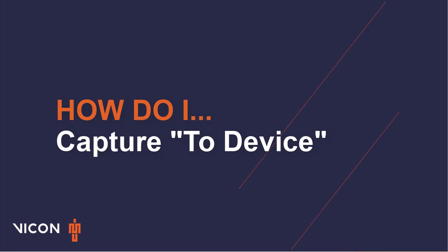Welcome to your CaptureU tutorial. In this video, we will go over how to capture data to your device.